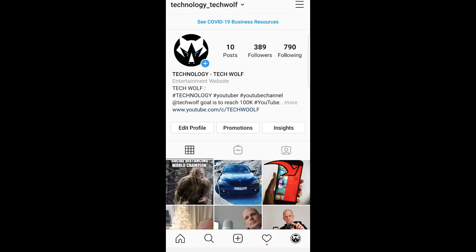So yes guys, this is how you can see blocked people on Instagram. If you found this video useful, leave a like, share this video, subscribe to my channel if you are new, and see you in the next one.